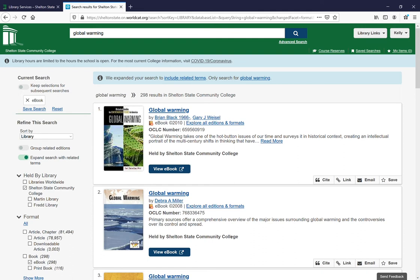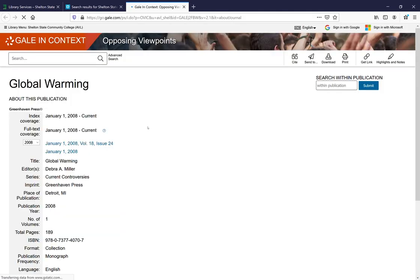Let's see if we can find another one. Here's one from Gale on global warming, and the whole item is available here. This is through the Alabama Virtual Library. If you're in the state of Alabama, you should just be able to go right through and see these items.